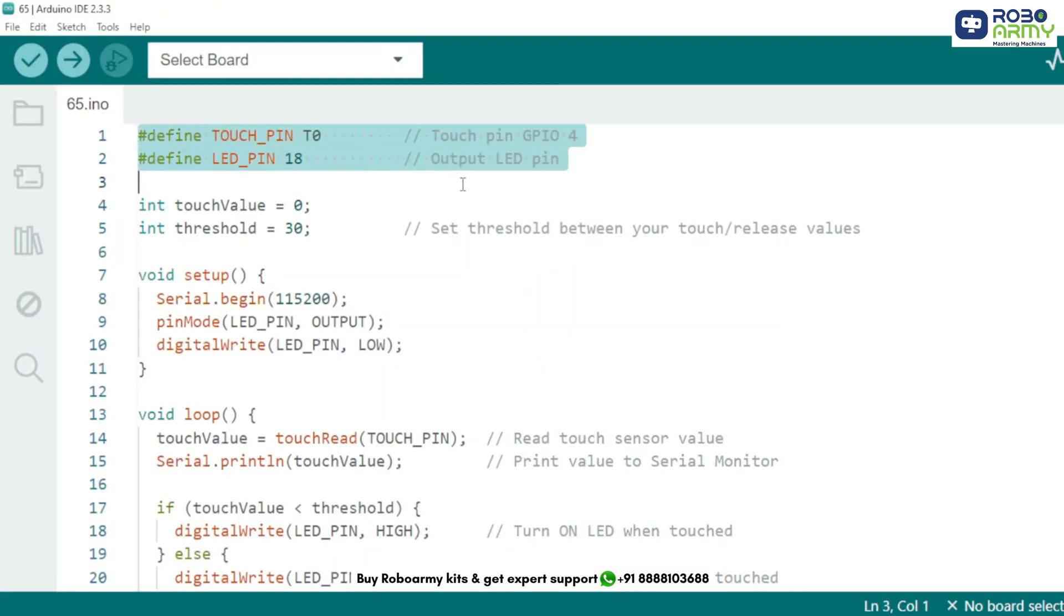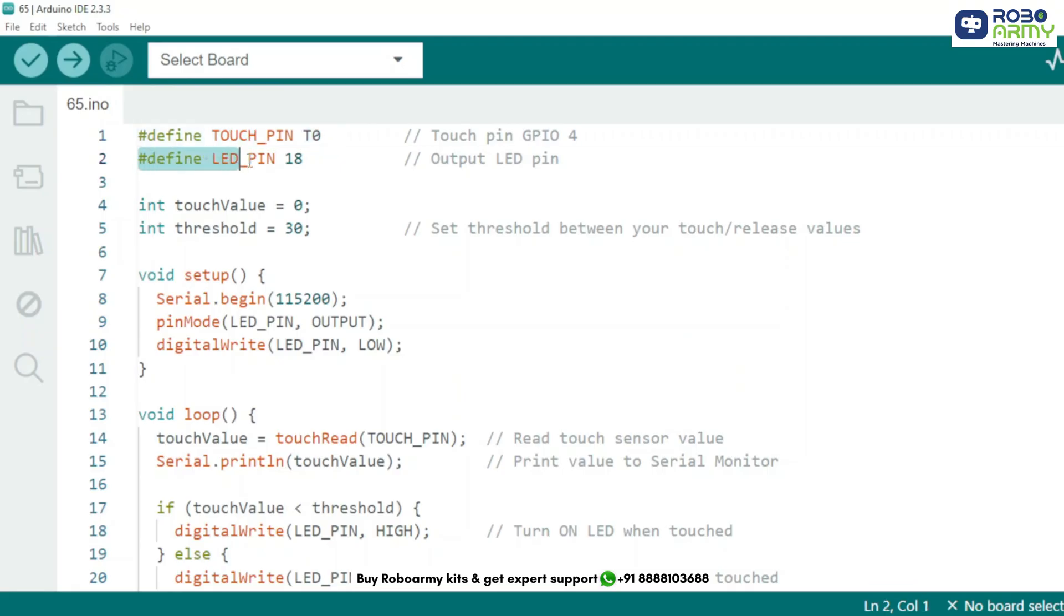Here we are giving names to the pins we will use. TOUCH_PIN is set to T0 which is GPIO 4 on the ESP32. That's our touch sensitive pin. LED_PIN is set to GPIO 18 where we have connected the LED.